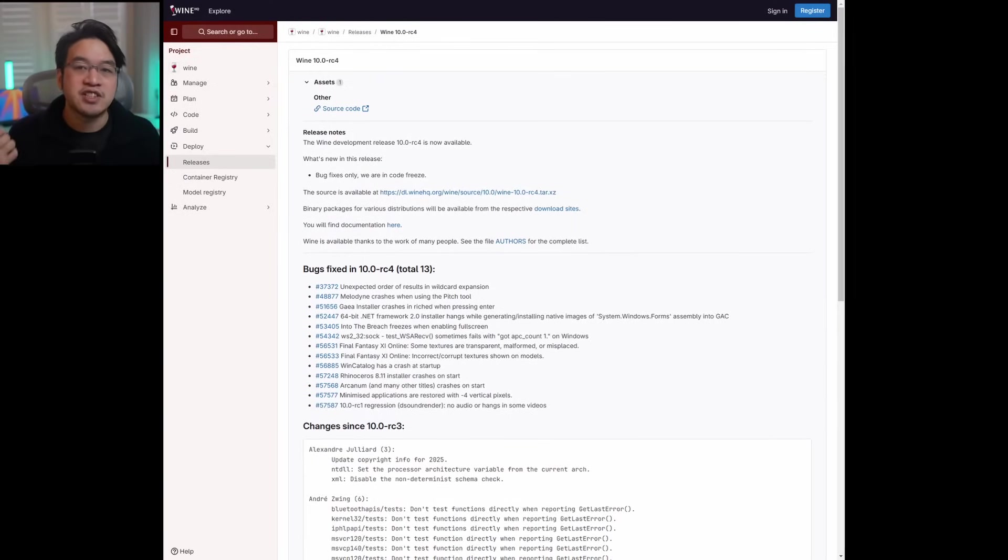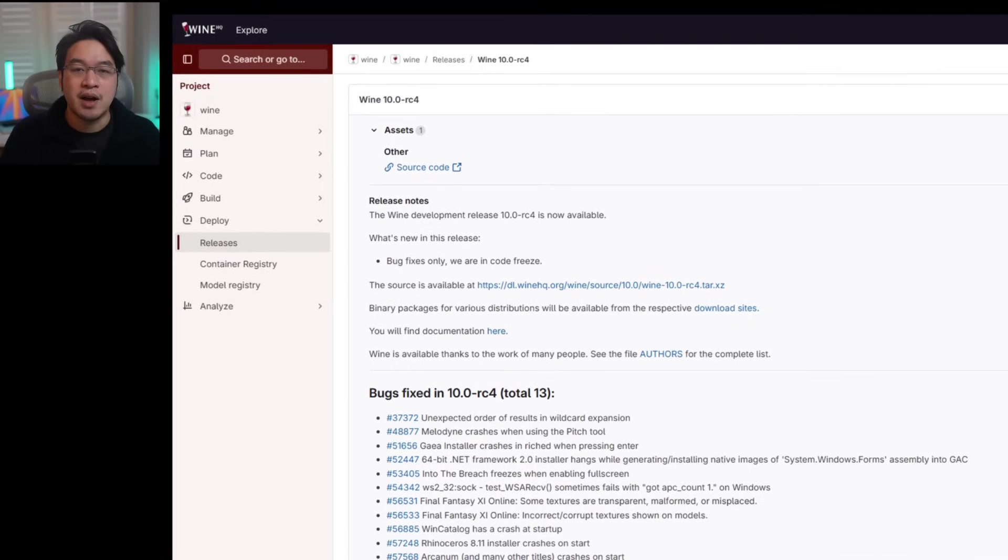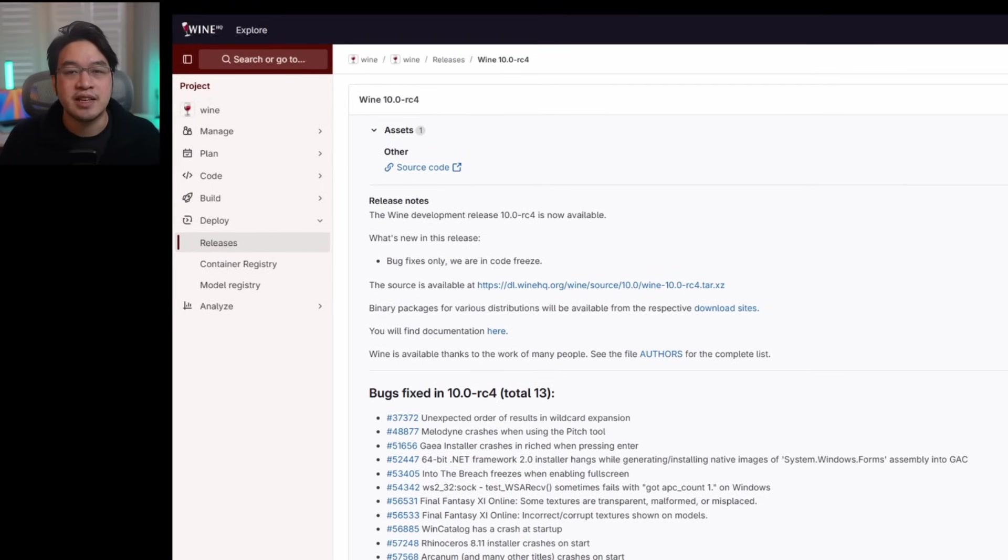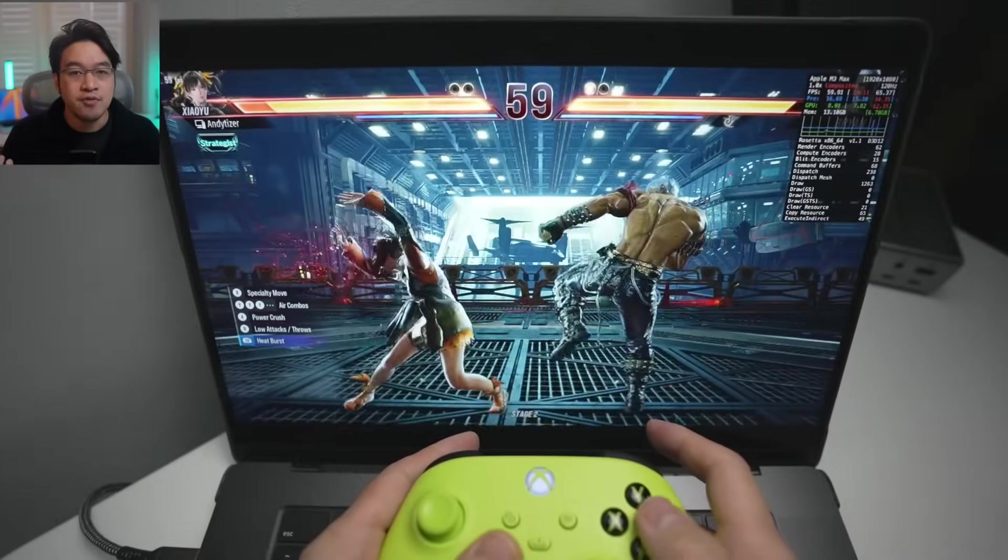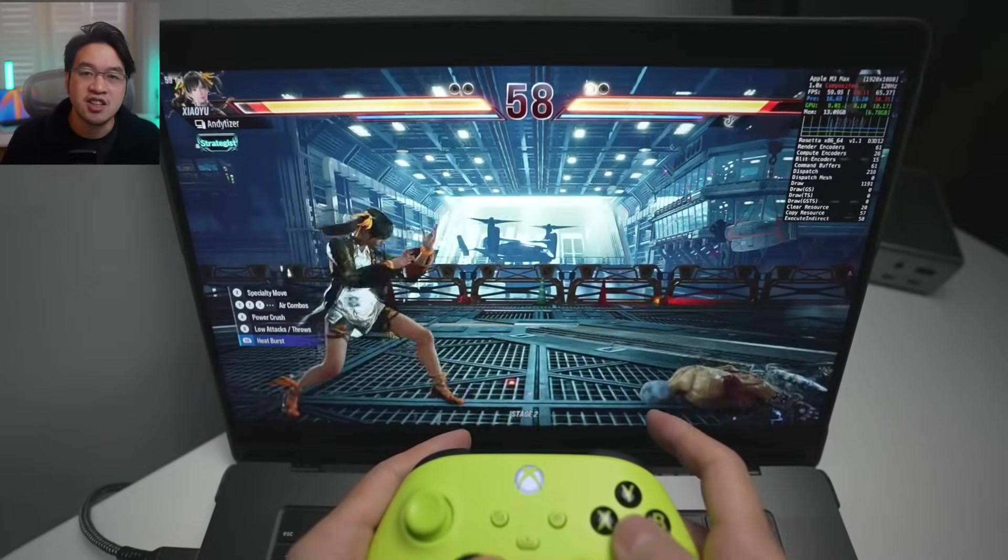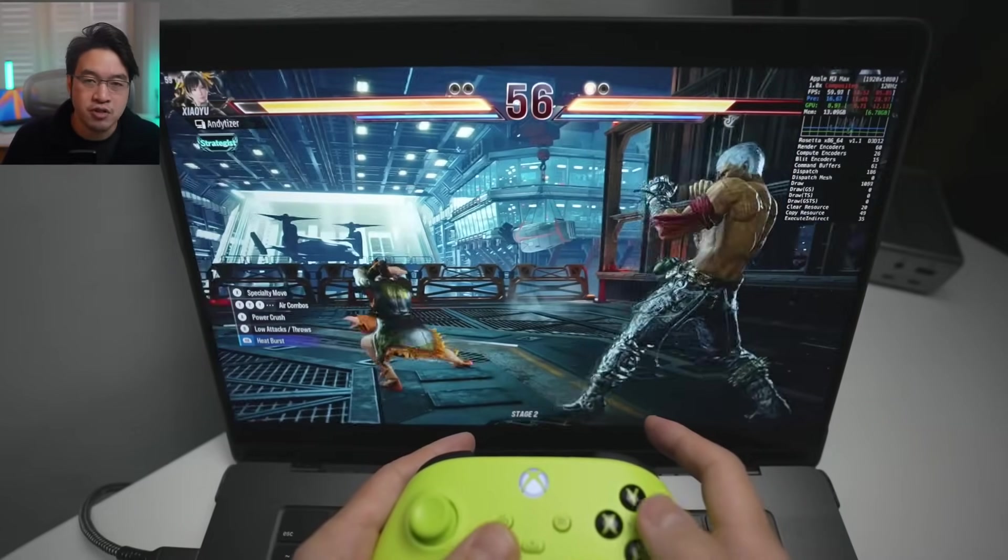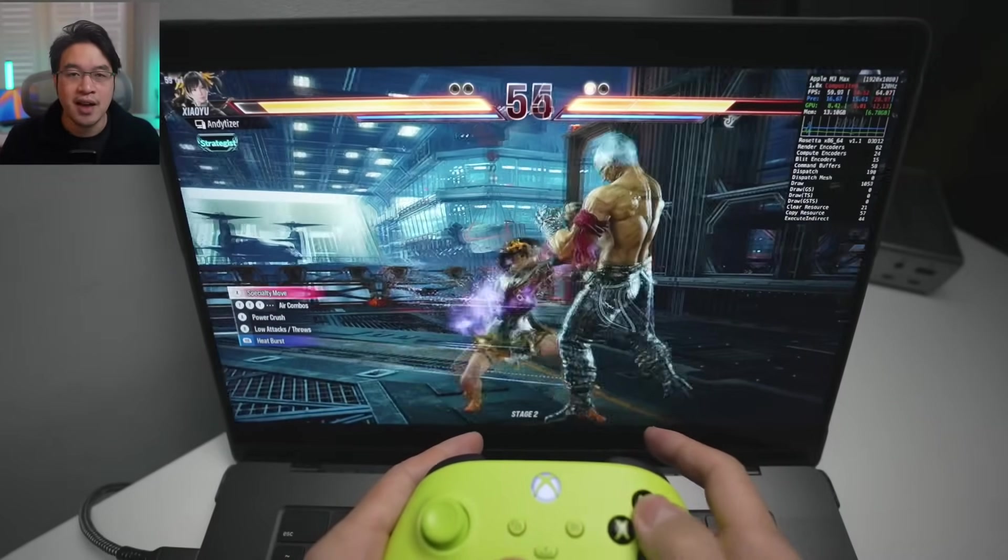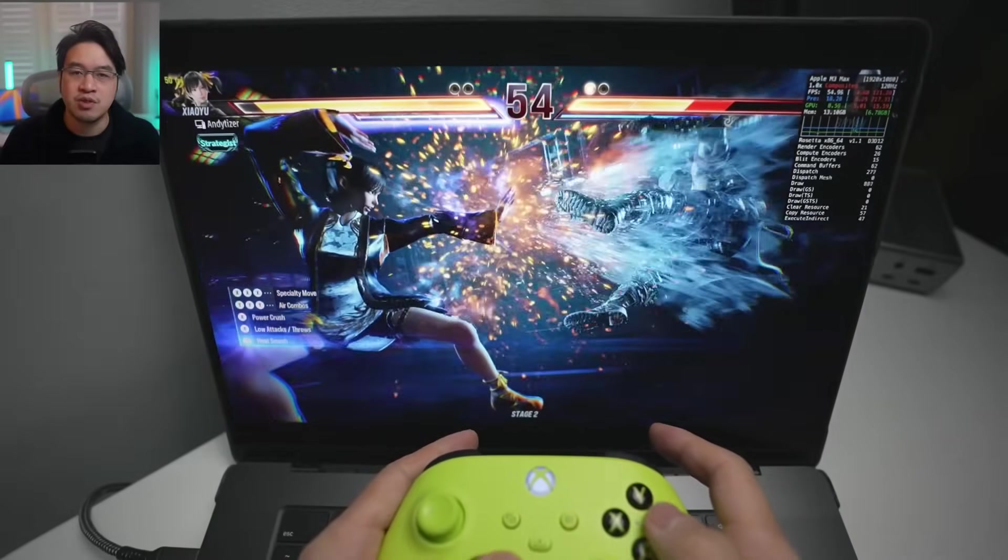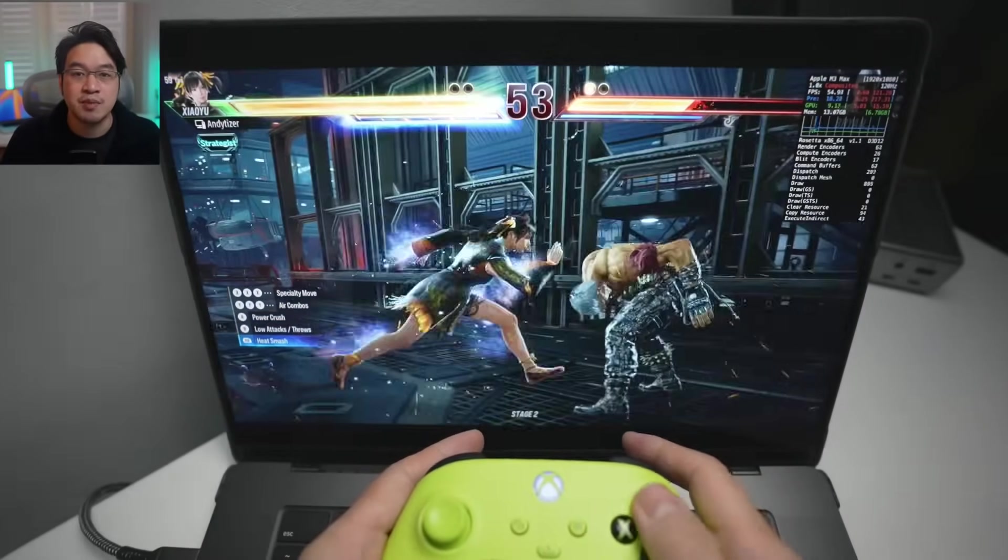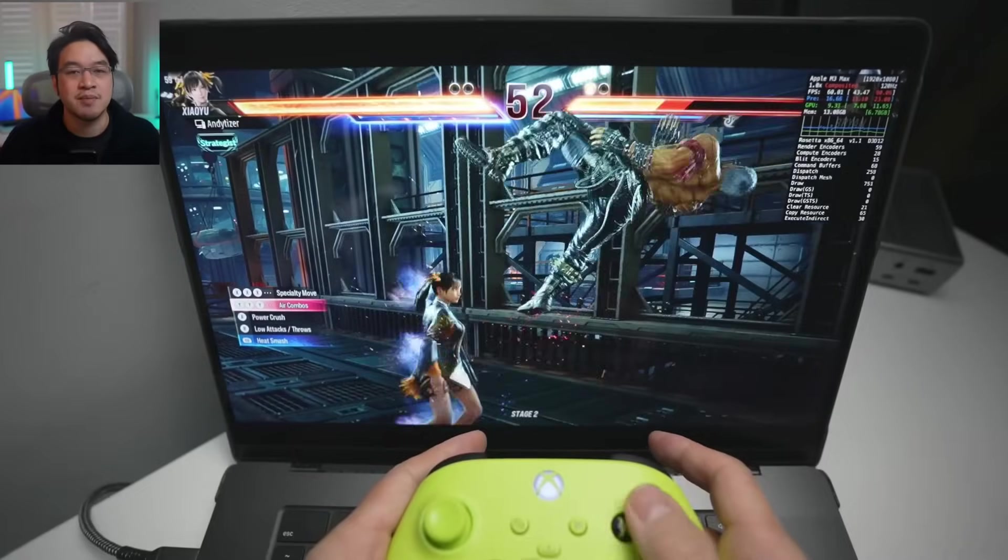So the first substantial feature is the fact that we are now upgrading to the next major release of Wine 10.0. Wine, of course, is the underlying translation layer behind Proton as well as Crossover, and it's the magic which allows Windows games to be translated onto macOS.